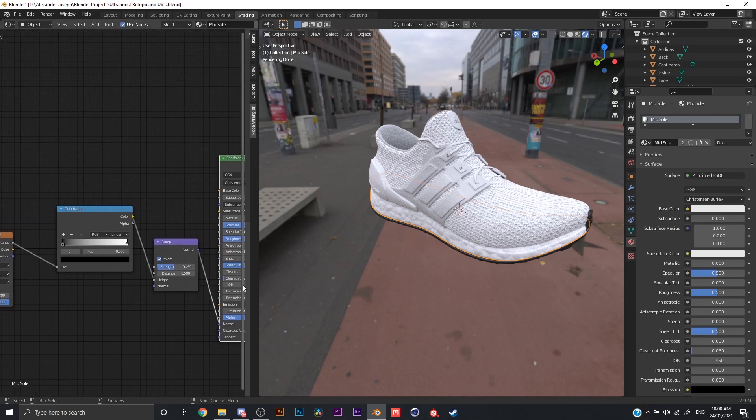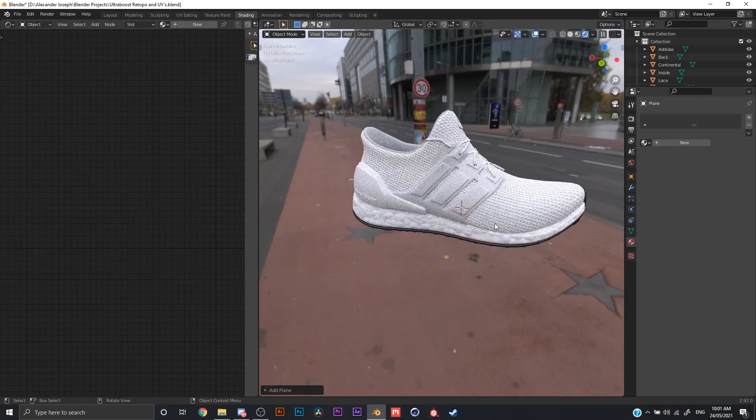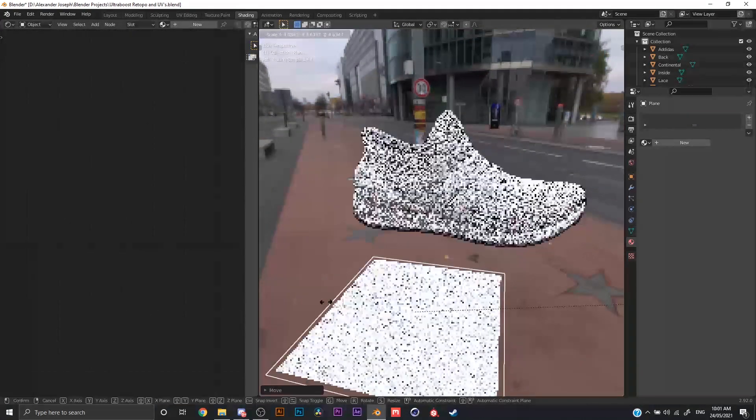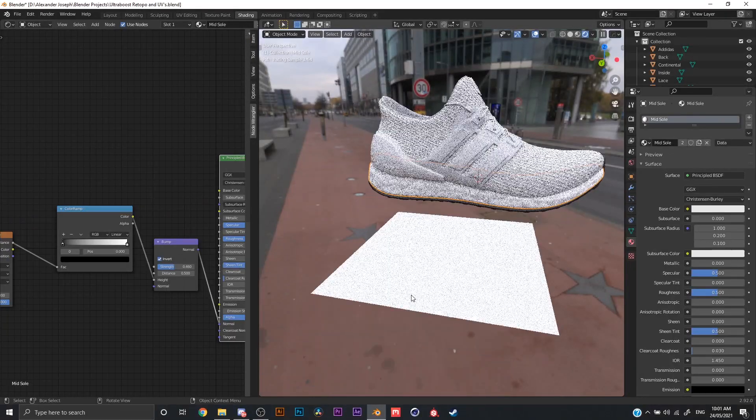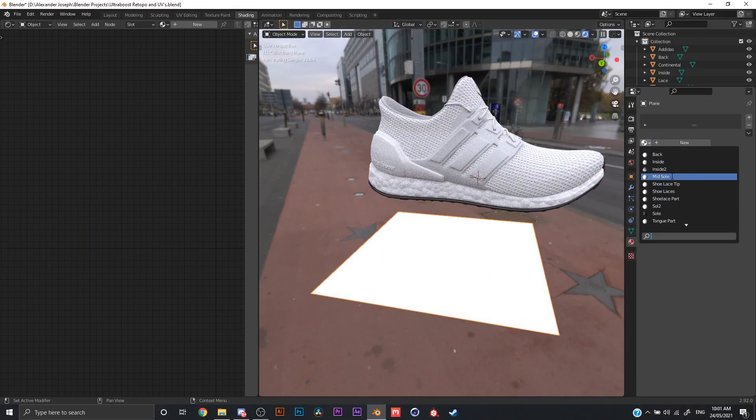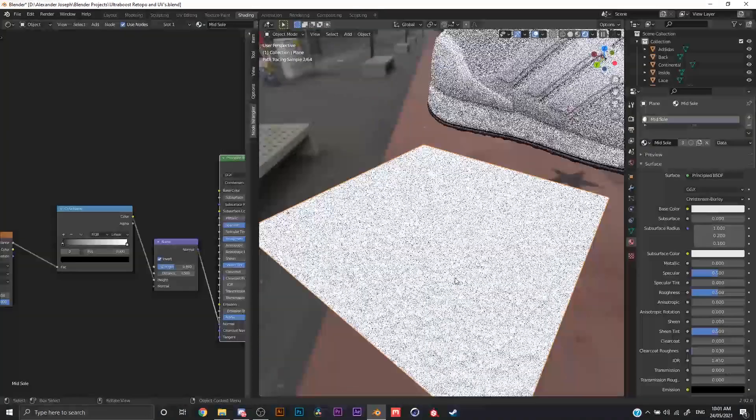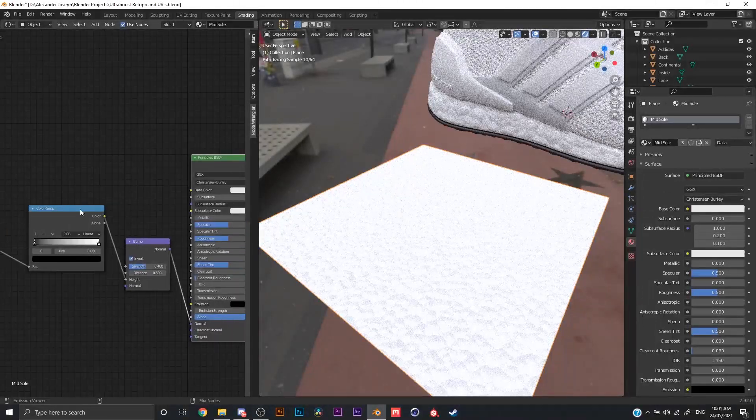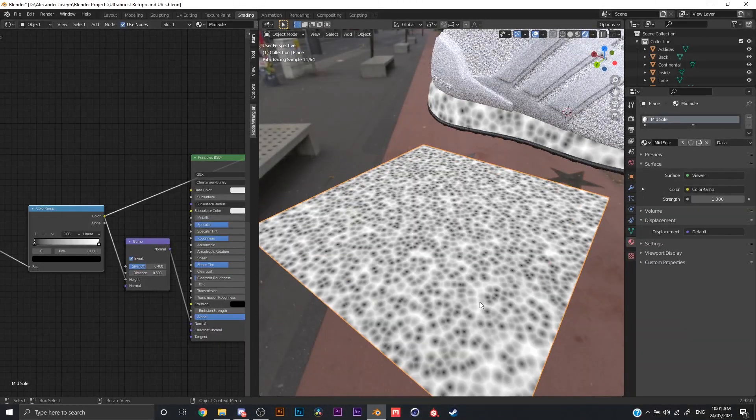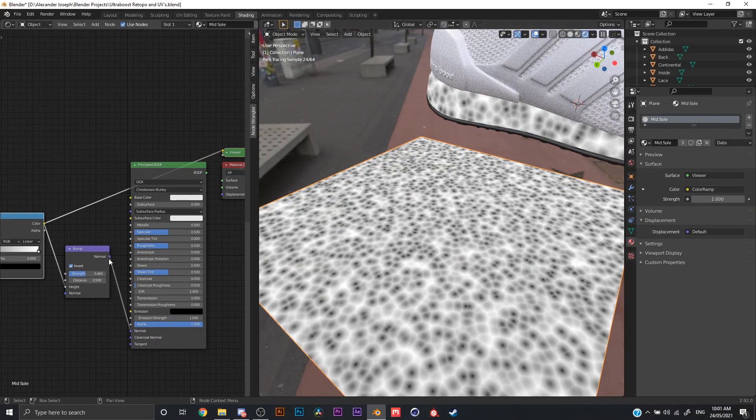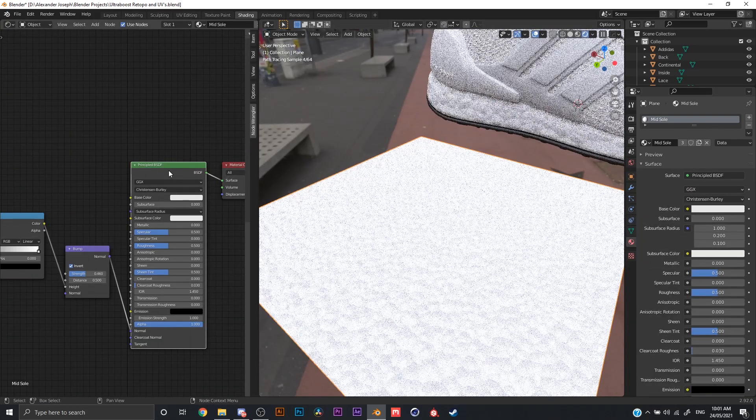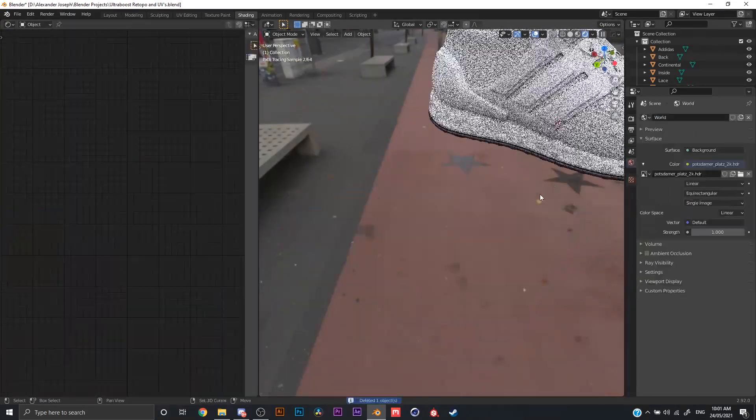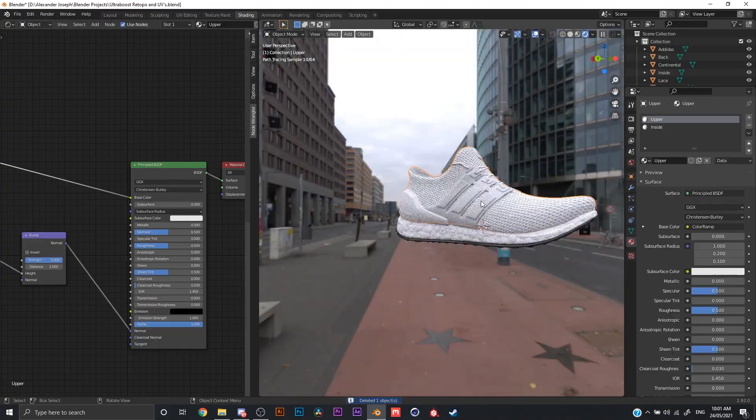You could see here this is just a Voronoi texture. I've laid this out on a plane, right? And this is the mid sole kind of thing. So you could see this is how the texture actually looks like. If I go here, that's how the texture is being placed.